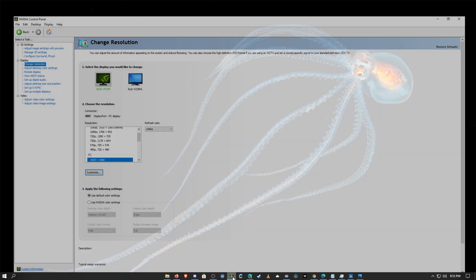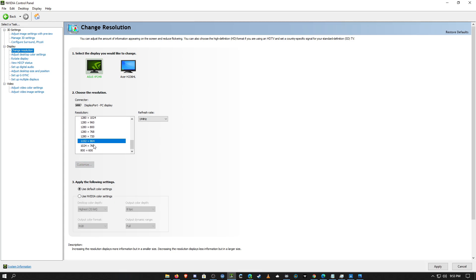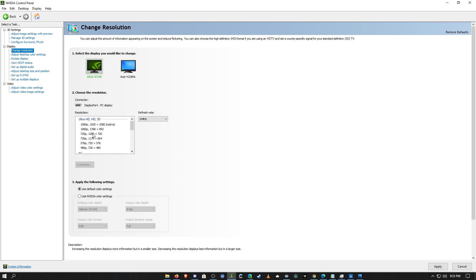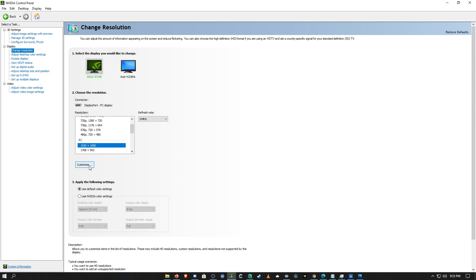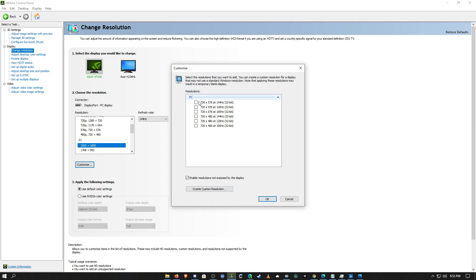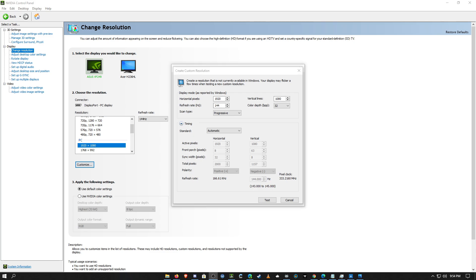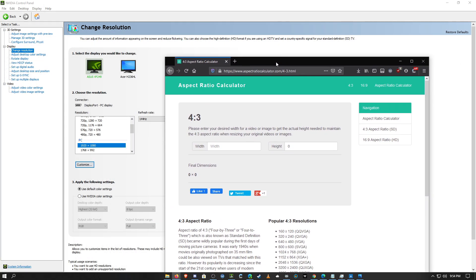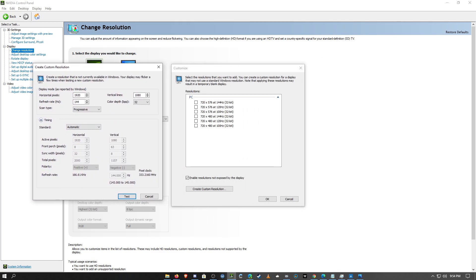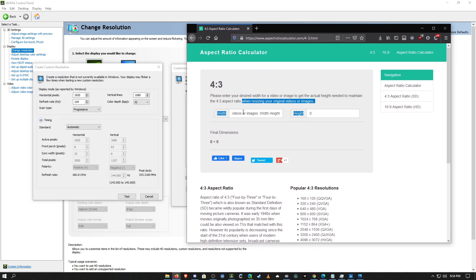For this last part, I'll show you how to create a custom resolution. There's a glitch on NVIDIA where clicking a resolution grays out the Customize button — to fix that, hit Cancel at the bottom right. Then hit Customize, make sure Enable is checked, and hit Create Custom Resolution. I found this website called the 4x3 Calculator — I'll link it in the description. You can input a resolution and it'll automatically calculate how to make it 4x3.